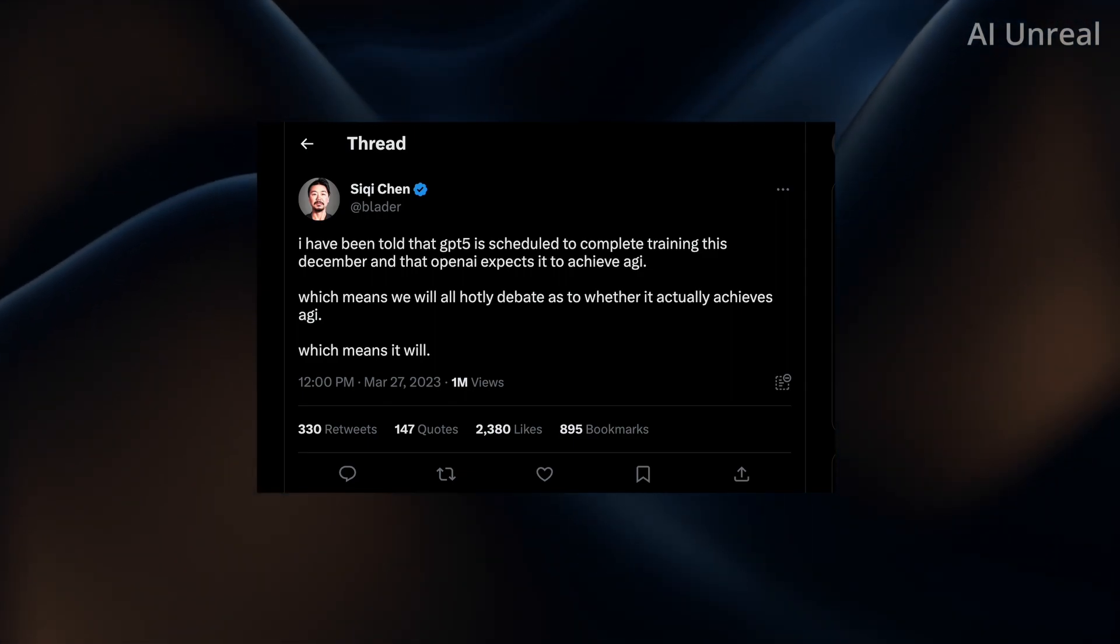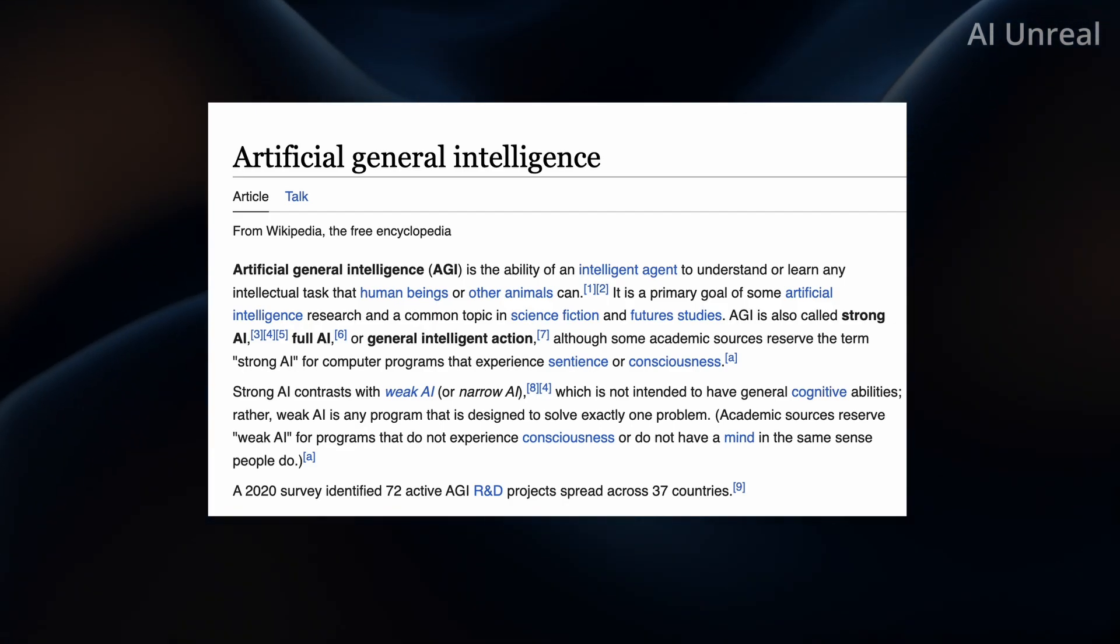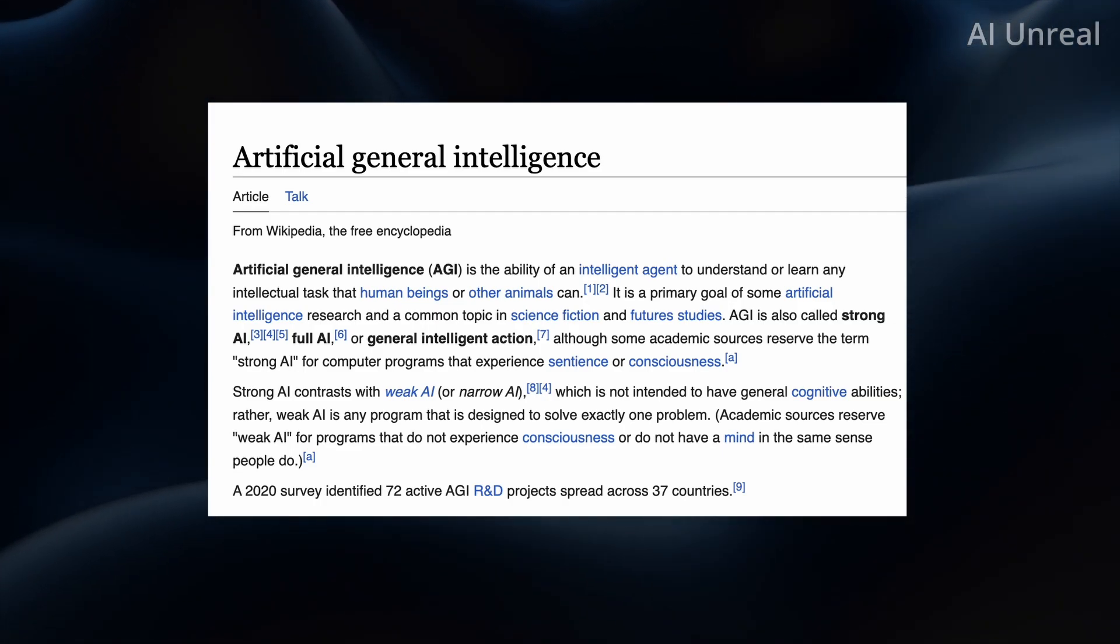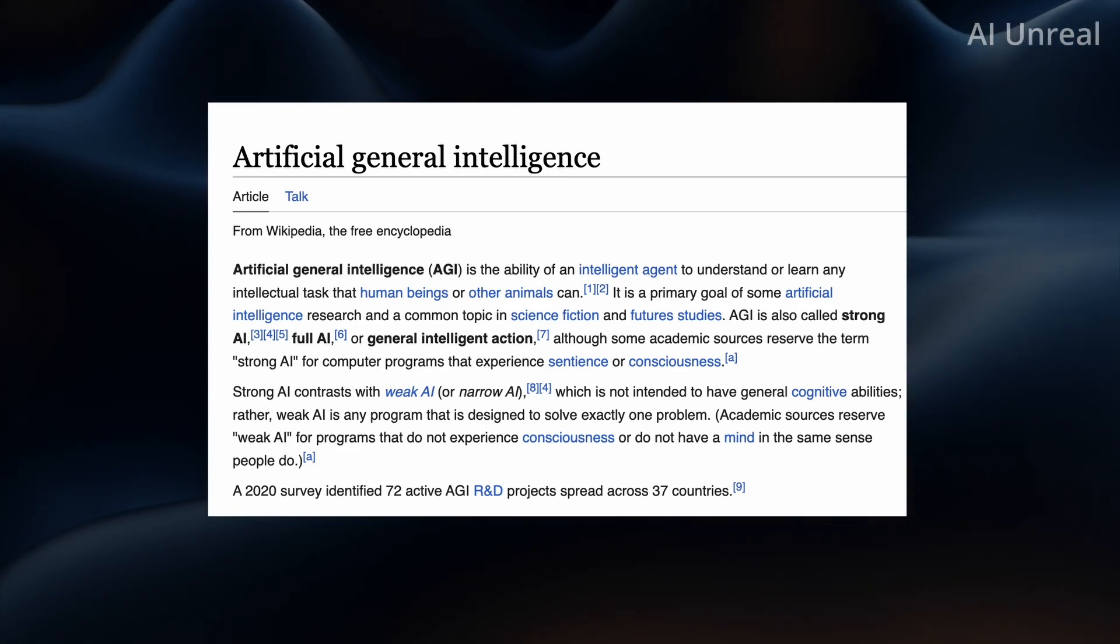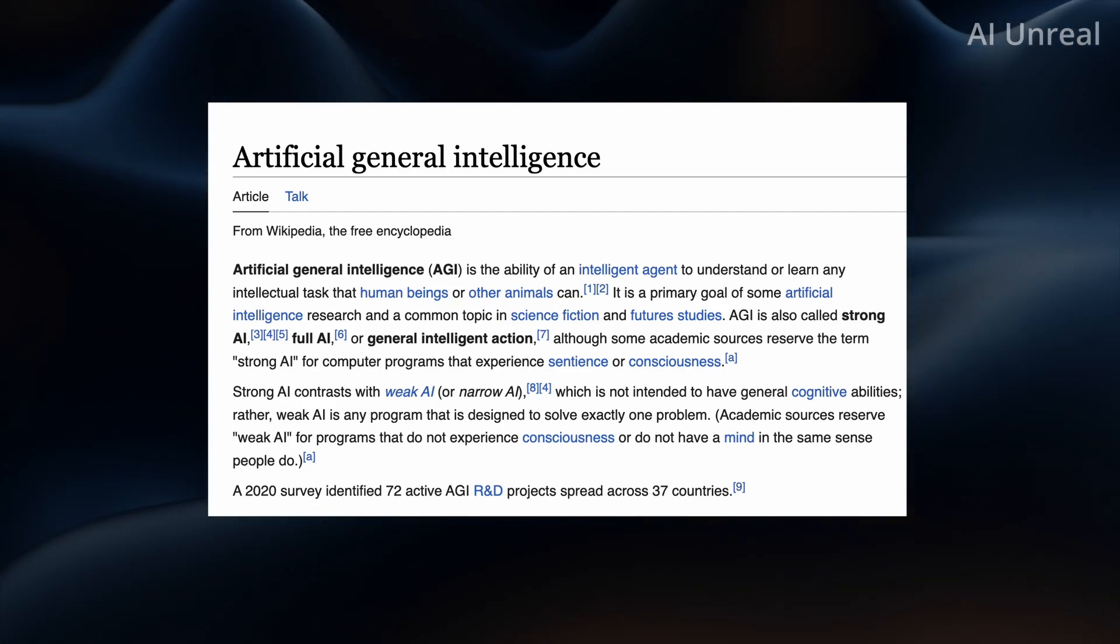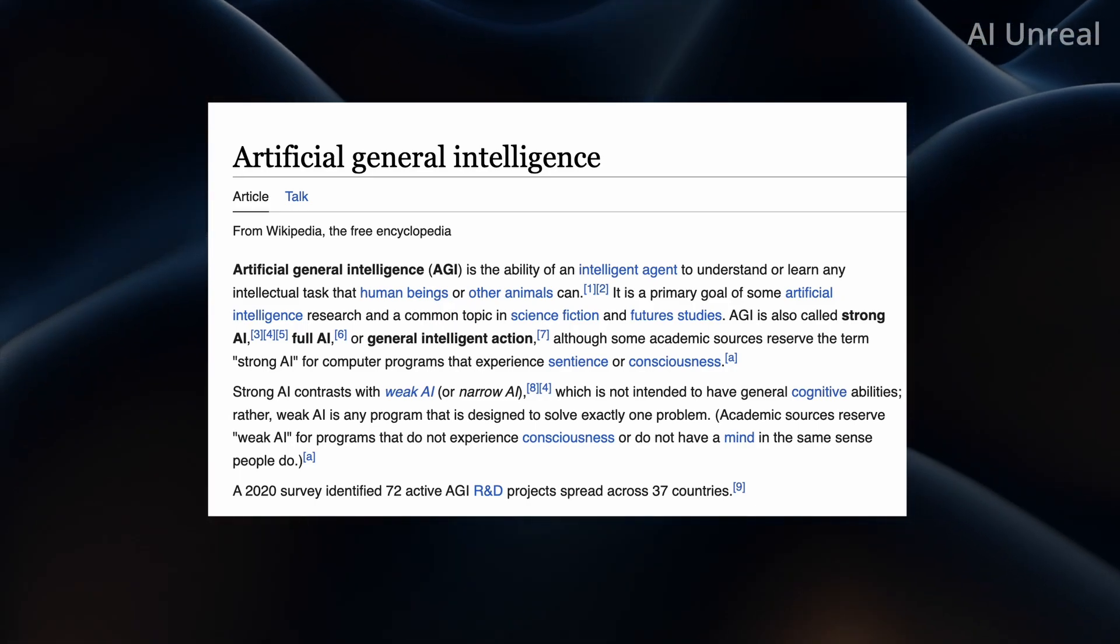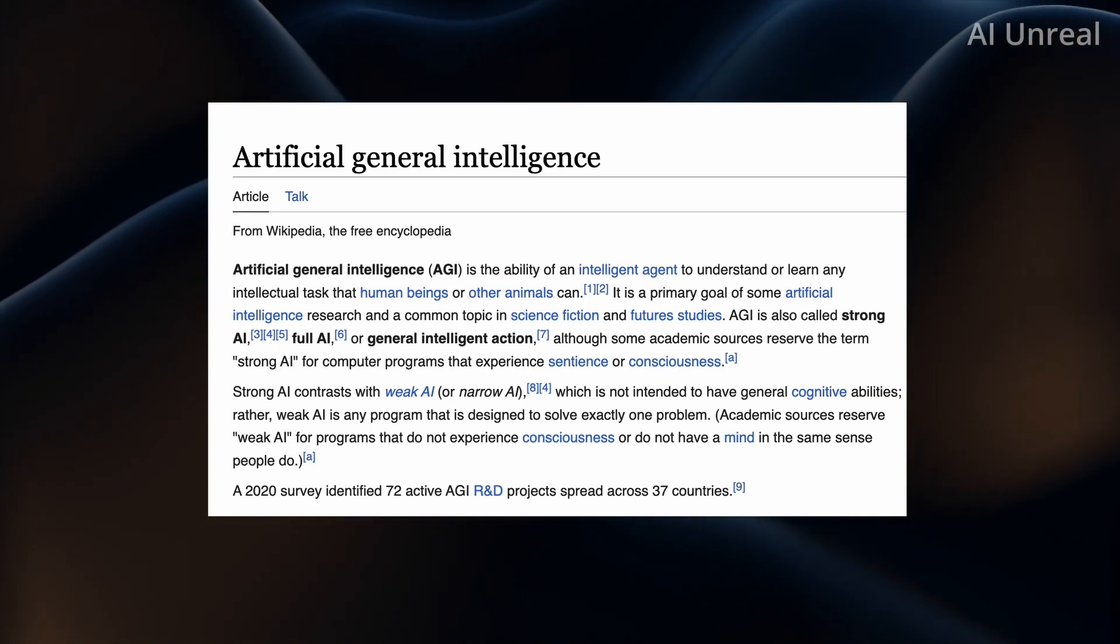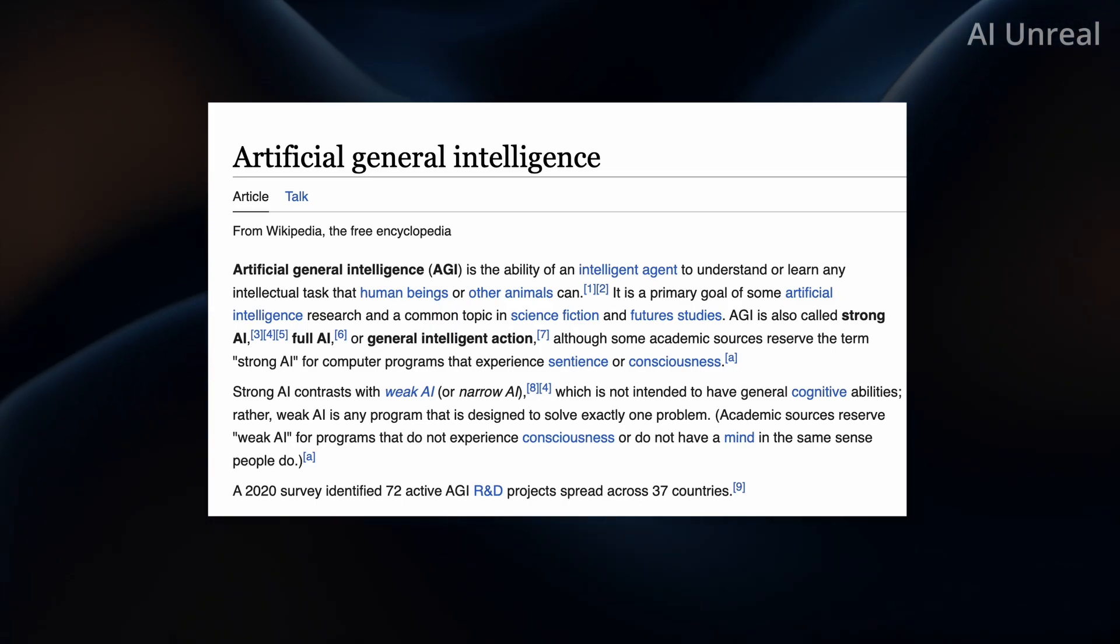So if you have no idea what AGI stands for, let's go ahead and take a look at a definition. So here is Wikipedia's definition of artificial general intelligence, otherwise known as AGI. And by definition, it's the ability of an intelligent agent to understand or learn any intellectual tasks that human beings or other animals can. And it's primary goal of artificial intelligence research and a common topic in science fiction and future studies. And essentially, AGI is a strong AI, full AI, or general intelligent action. So what does that all mean? Basically, it's human-like. It's pretty much everything that you can do as a human or even animals can think of. Its goal is to replicate that entire process.